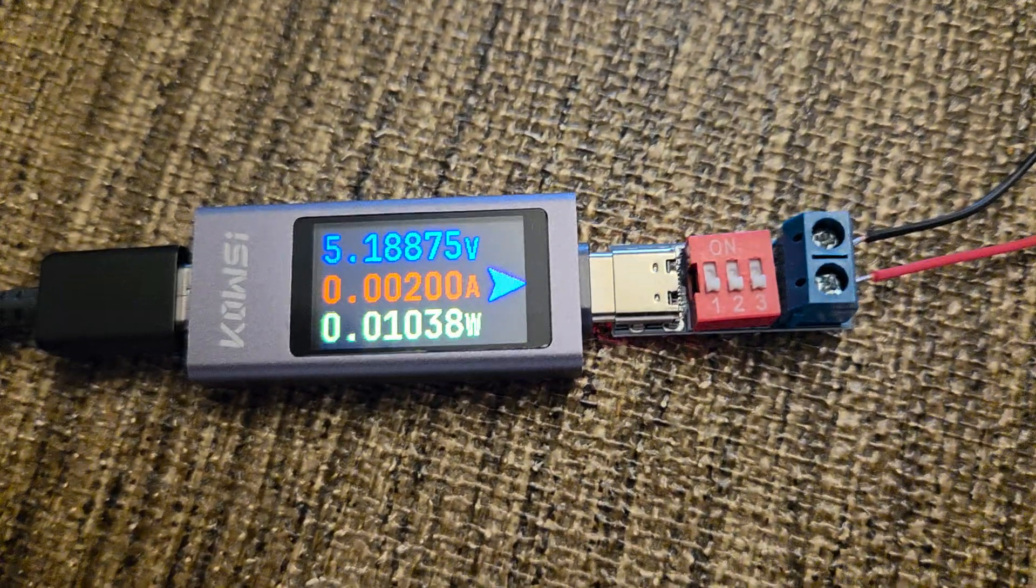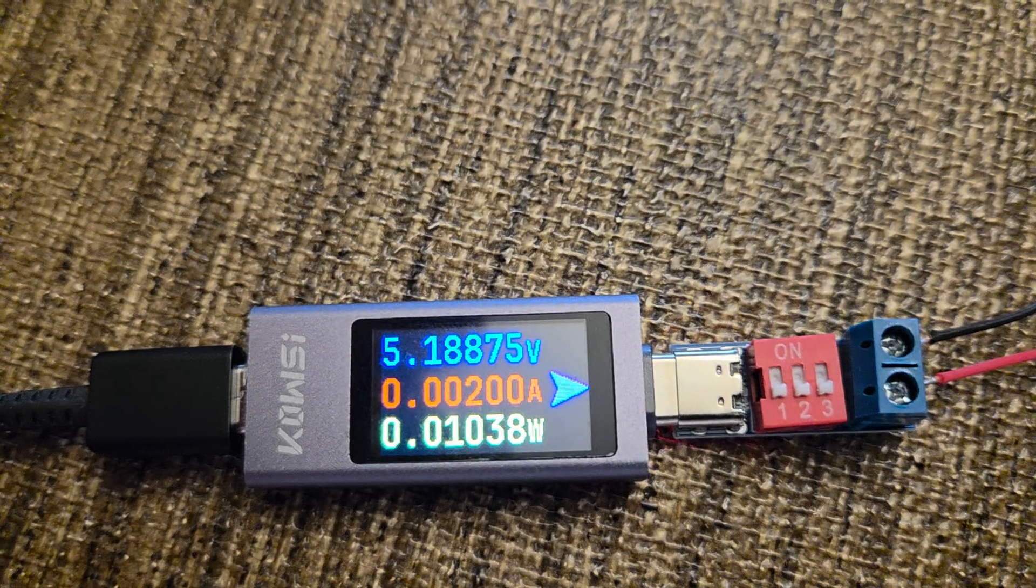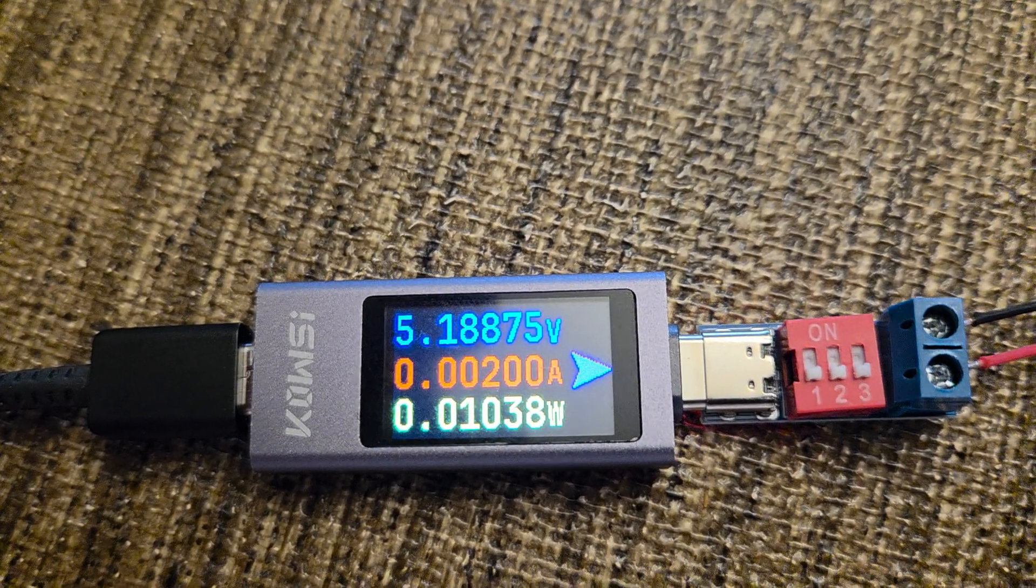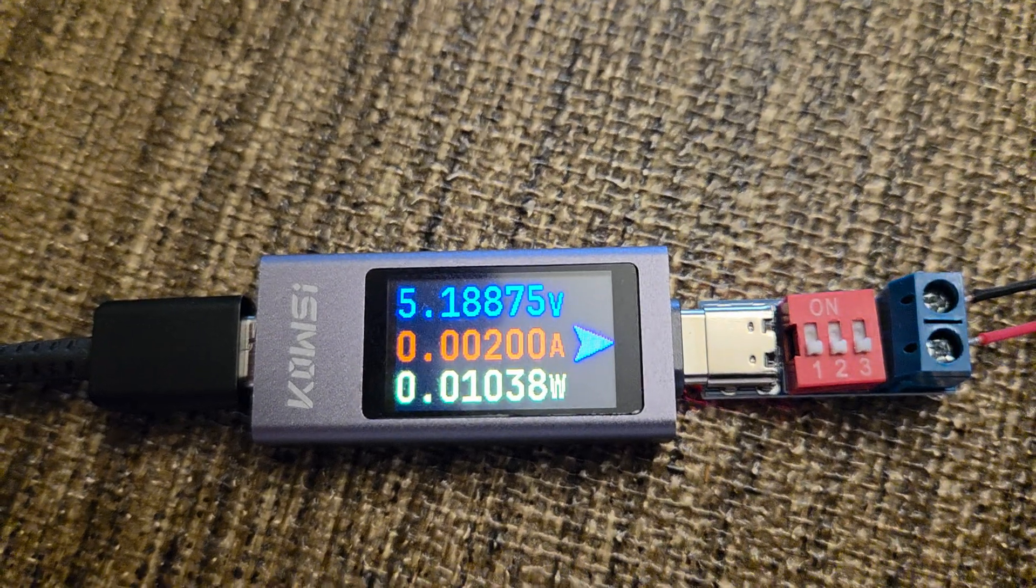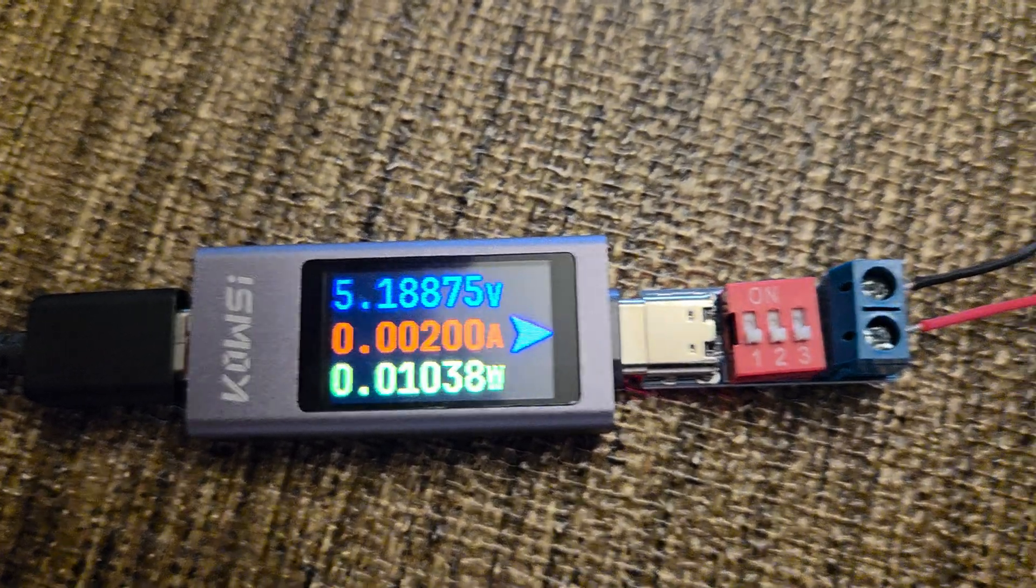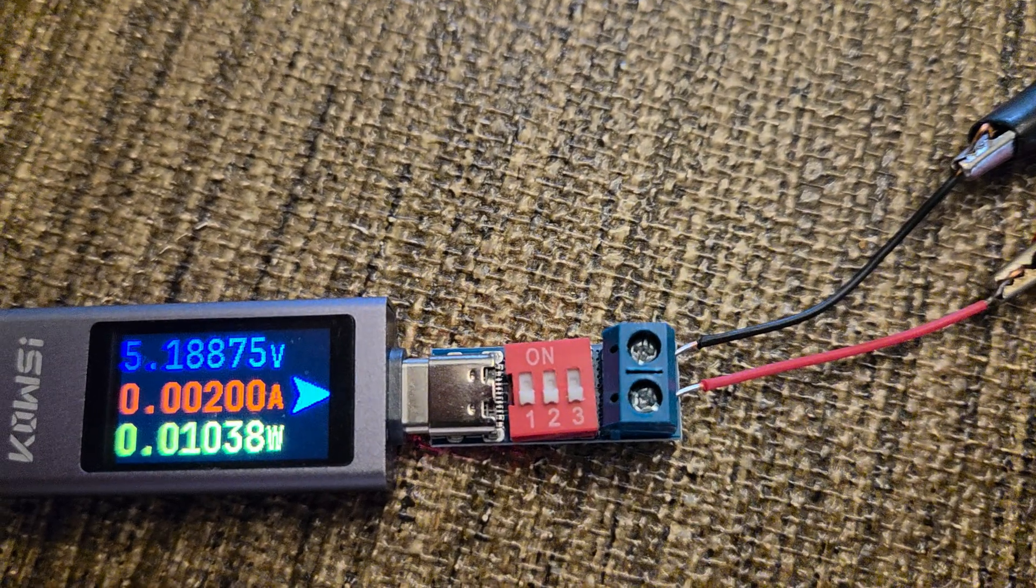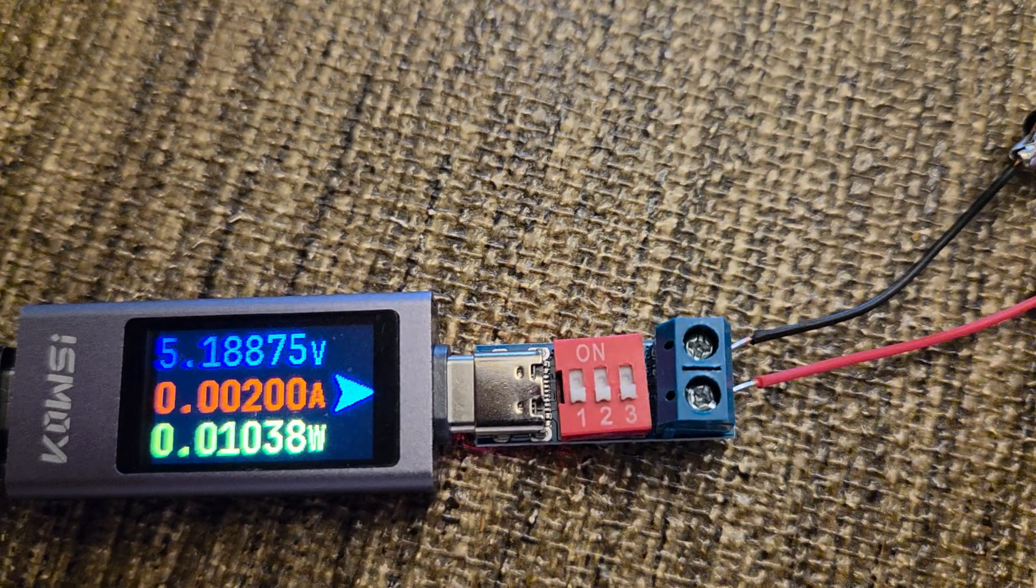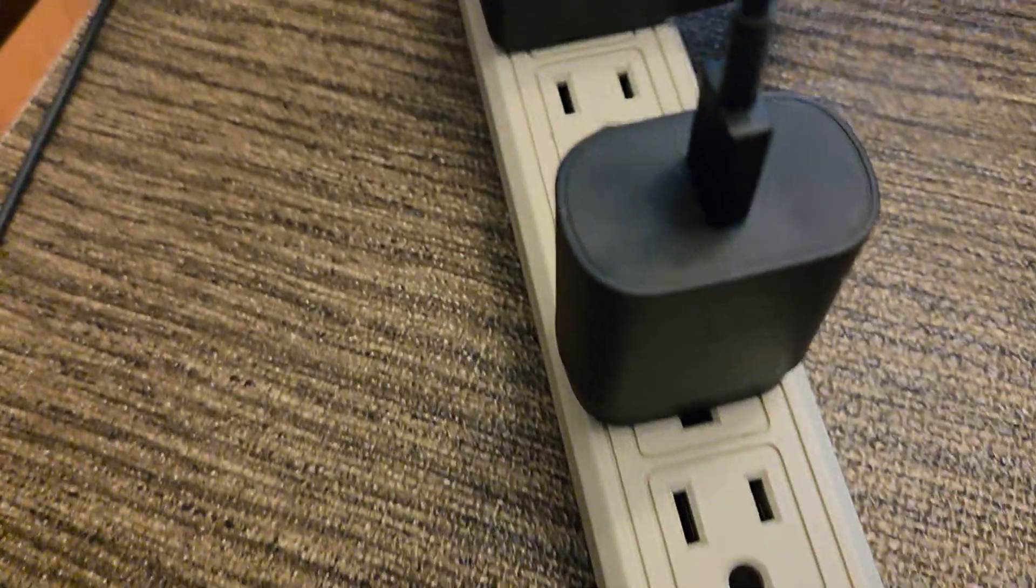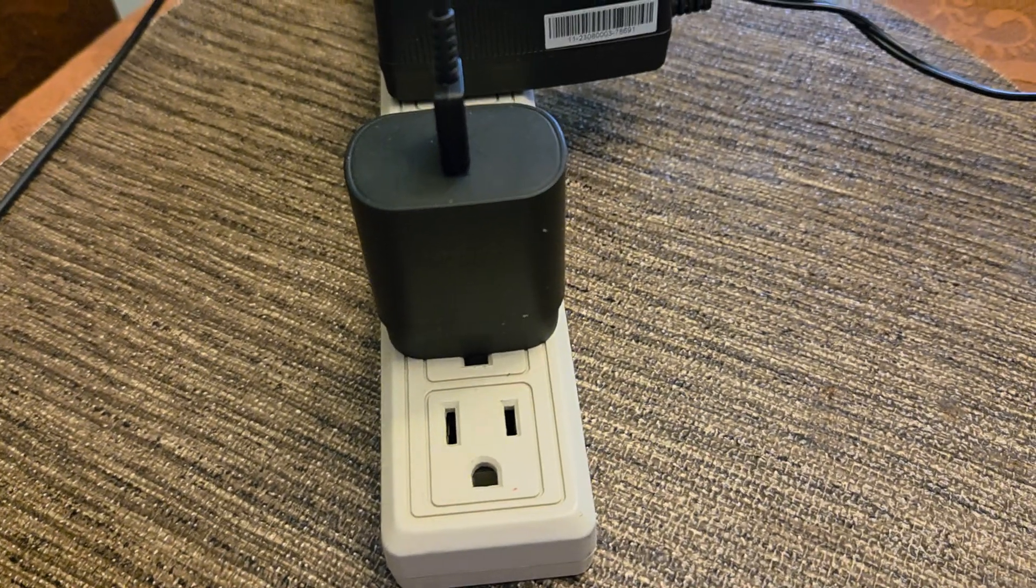Okay, this is a video about the KWS 2303C power meter. That's it right there with USB-C in and C out. That's the little trigger board that can tell the charger what voltage to go to.